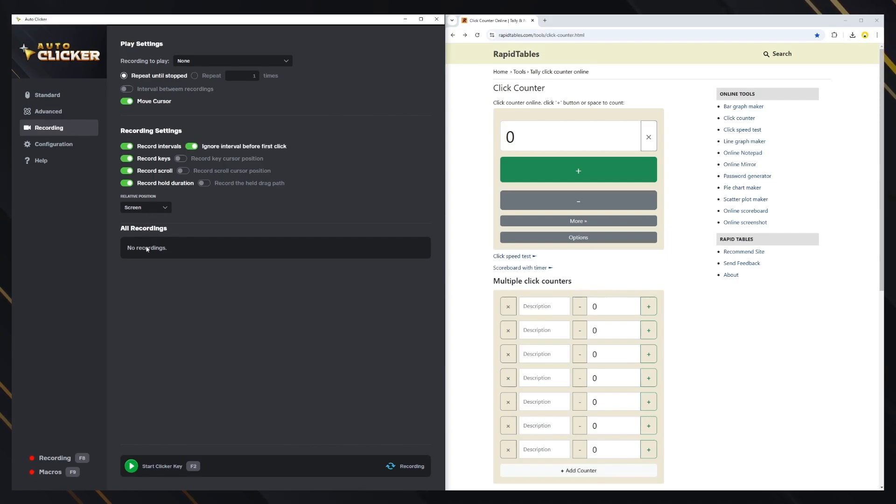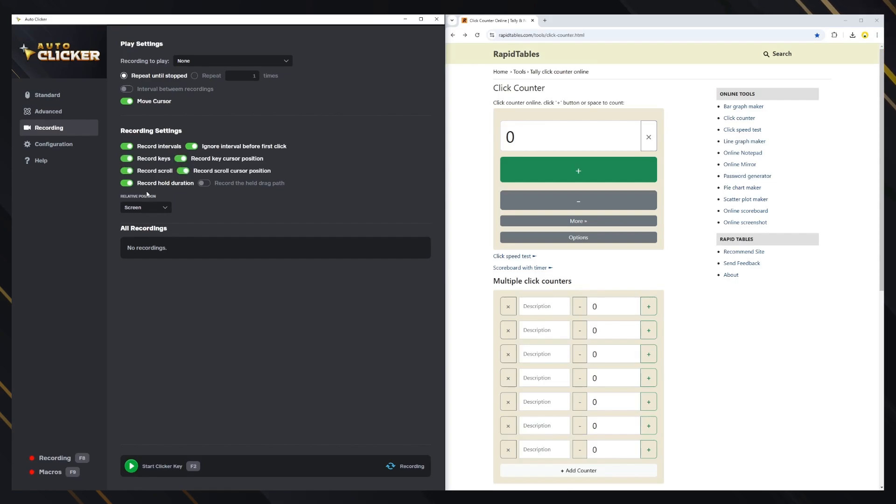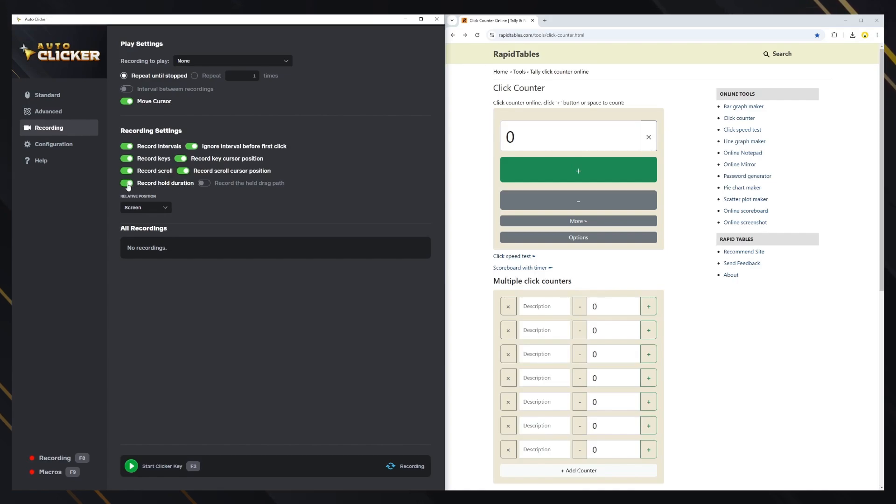Key presses and mouse scrolls are also recorded. If you want to exclude any of these, simply uncheck the corresponding option. You can also decide whether the cursor position should be recorded for them. Additionally, you can choose whether the hold duration is recorded for clicks and key presses, or if the mouse movement will be recorded when clicking using the drag functionality.